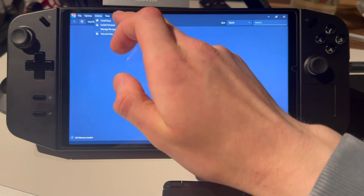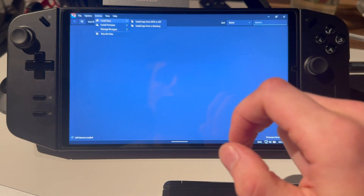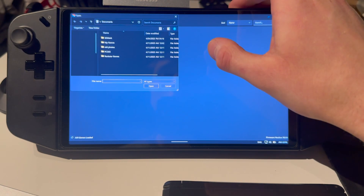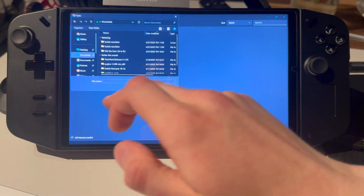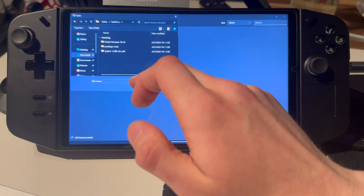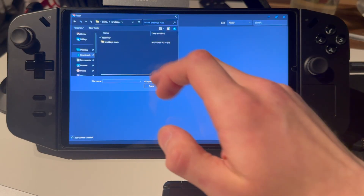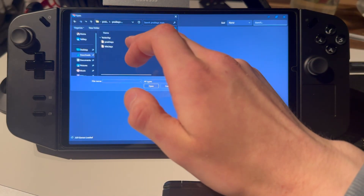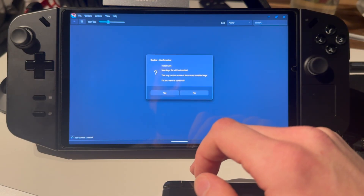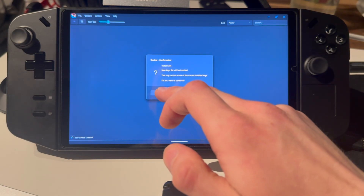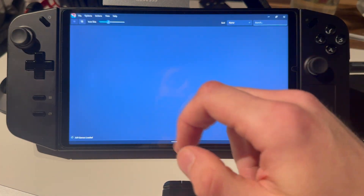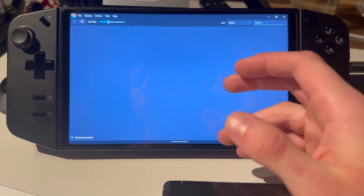Press on actions and install keys — install keys from keys or zip. Press on that, then go into downloads, open the switch emulator folder, and select prod keys. Open prod keys. There you have the keys — just replace them. Install keys — successfully done. It asked me to replace because I've done this before.